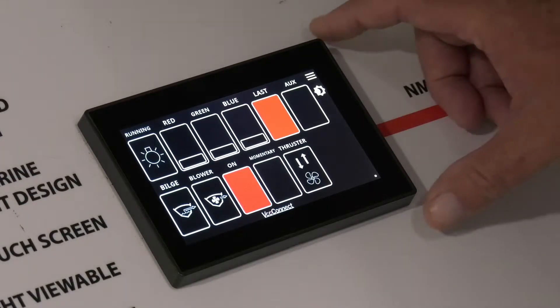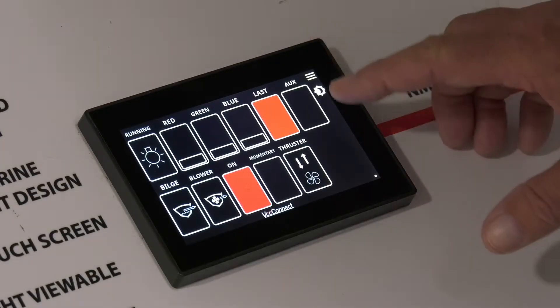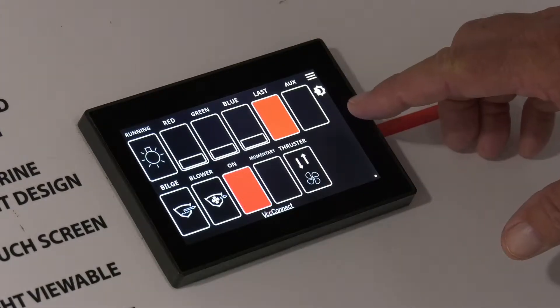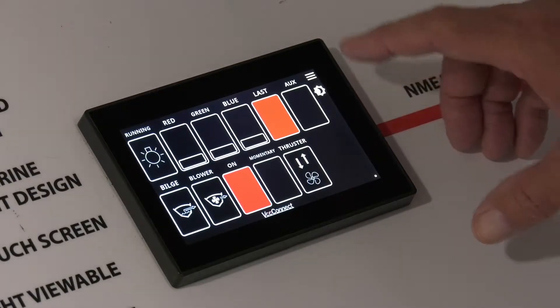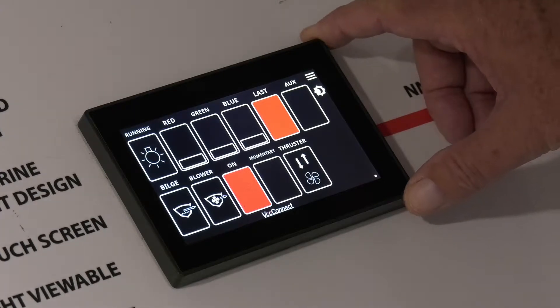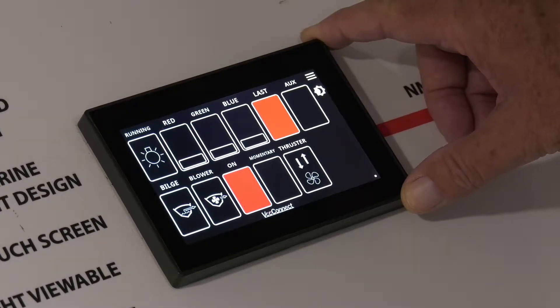In this video, we'll show you how to change the number of switches per screen. This allows you to get bigger switches on multiple pages for easier readability.